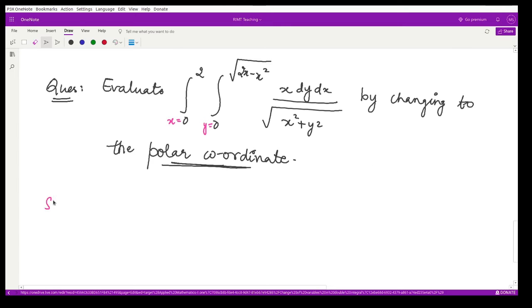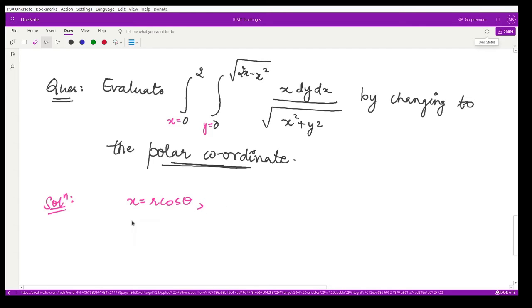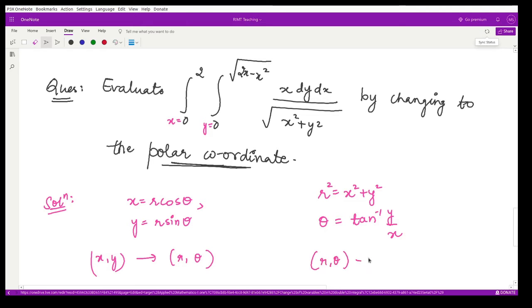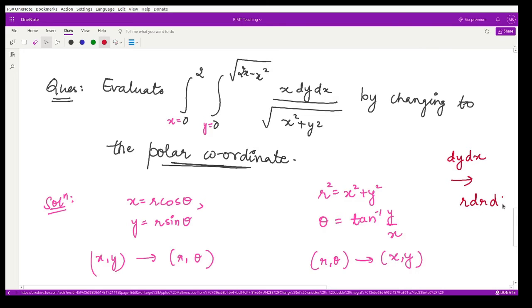First we change the coordinates. The relationship between Cartesian and polar coordinates is: x = r cosθ, y = r sinθ, r² = x² + y², and θ = tan⁻¹(y/x). This tells us how to shift from x, y to r, θ. The Jacobian gives dy dx → r dr dθ.